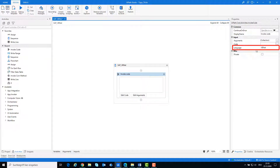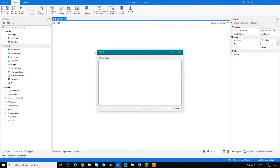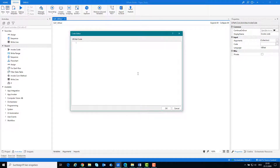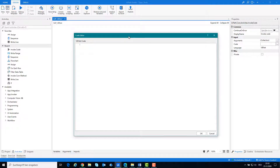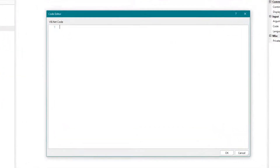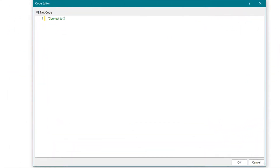Make sure that the programming language is VB.NET. At the beginning we need to connect to the SAP application and get the connection and session. These we can do with this part of code.